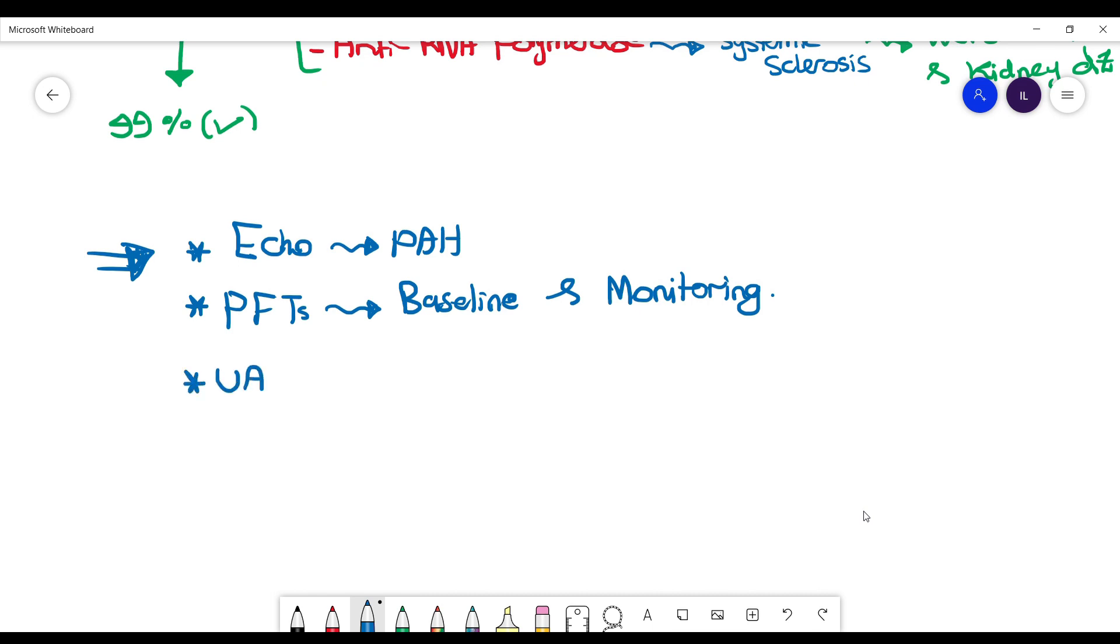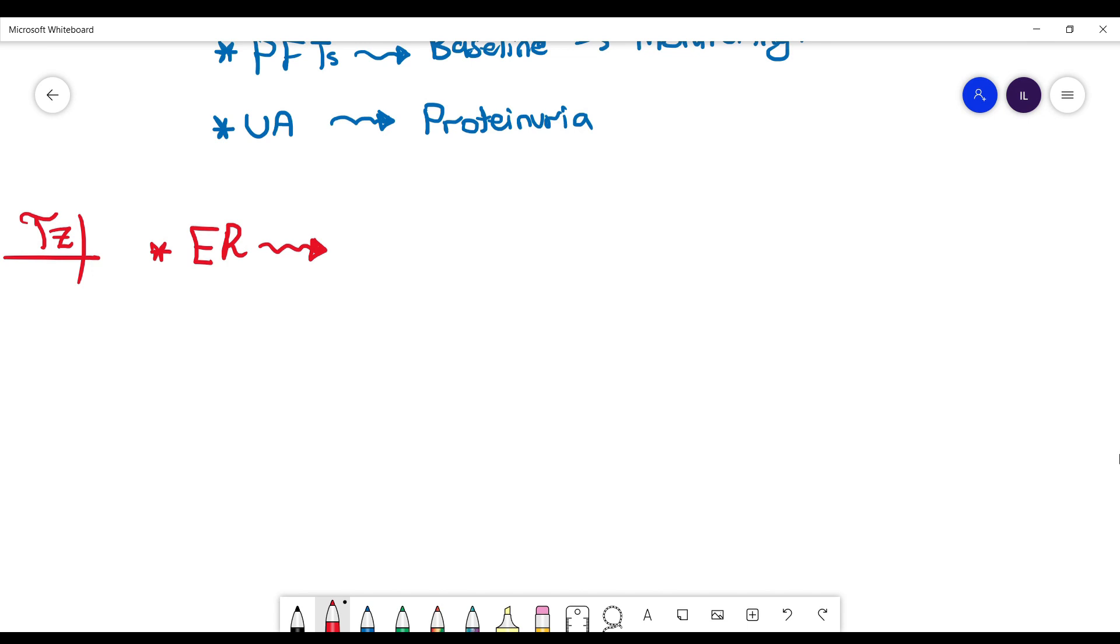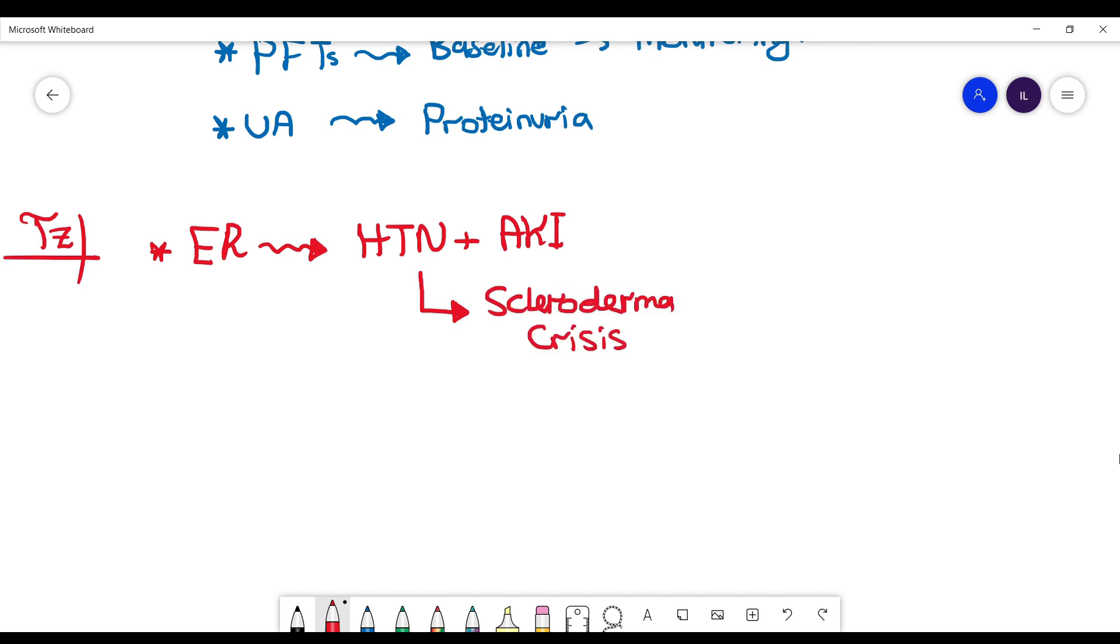Regarding management, if the patient comes to the emergency department with history of scleroderma and they come with hypertensive emergency or urgency, then you want to consider scleroderma crisis. Usually they will have a kidney injury as well associated with that. Why we need to recognize that? Because their drug of choice or their management of choice is not going to be nitro or calcium channel blockers, it's going to be ACE inhibitor, and usually they use captopril for that treatment.